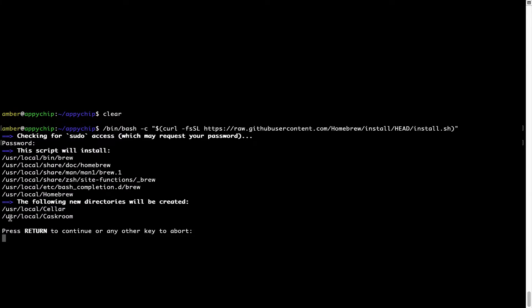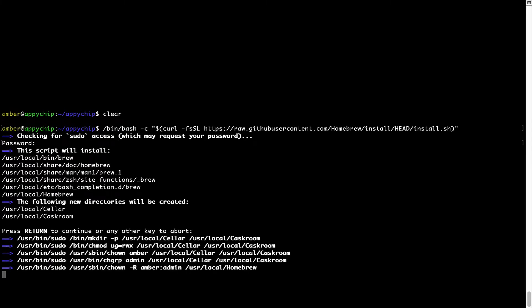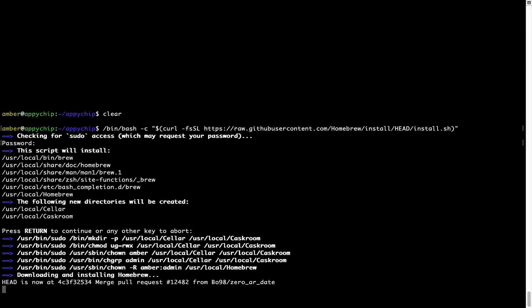Now it is saying press return to continue the installation. I will press enter here and this will start the installation of homebrew on my Mac. Let's wait for this to finish.